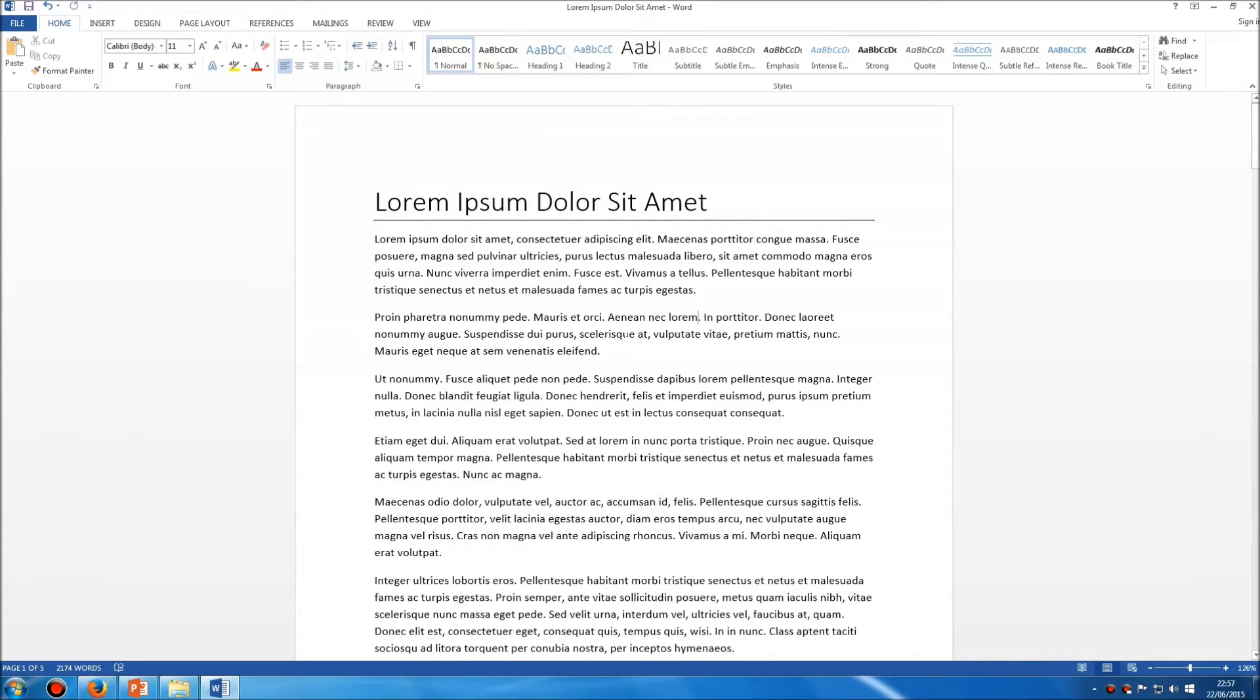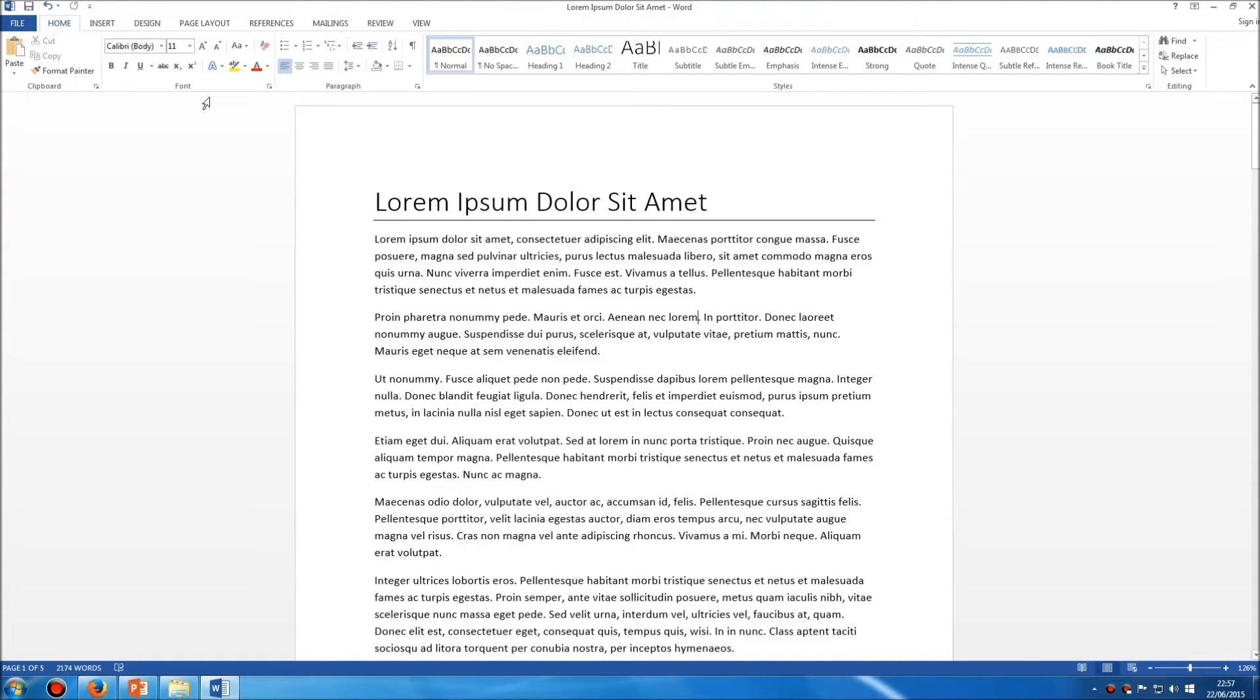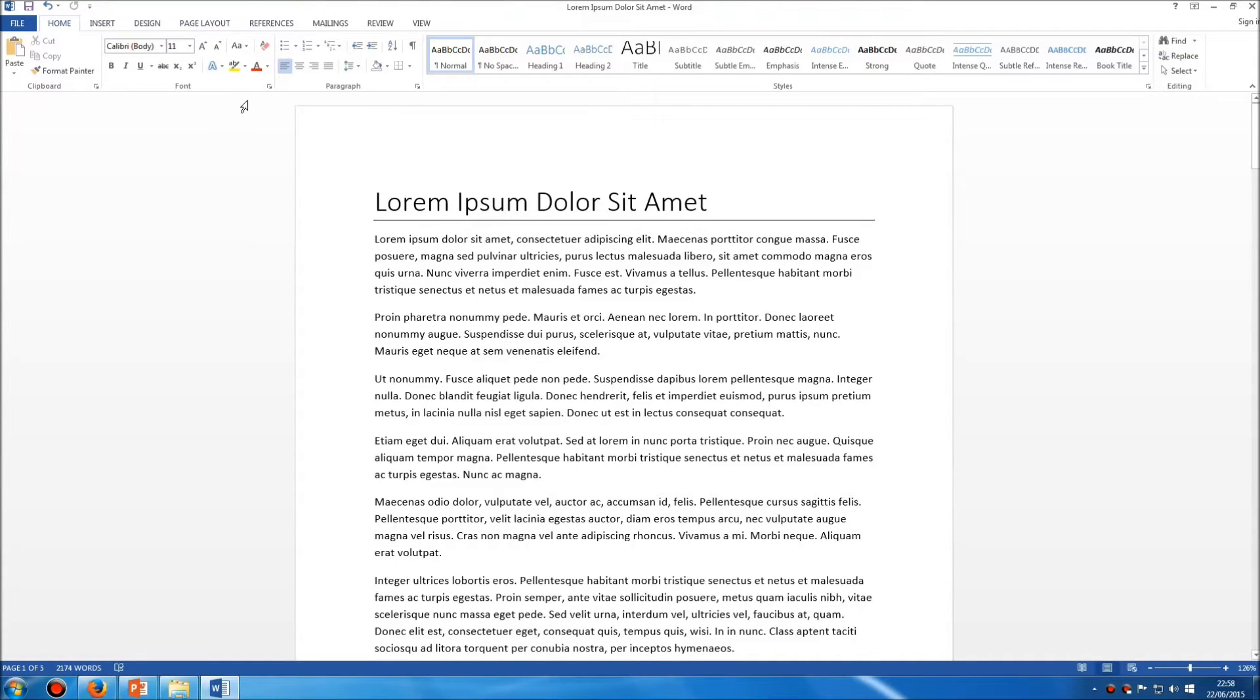If we go back into Word, we can see that the ribbon is this whole section along the top that has all of the buttons on it. Each of these sections we can almost think of as a toolbar as it was in the older versions of Microsoft Word.